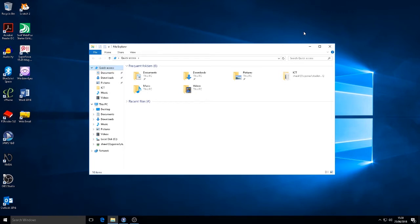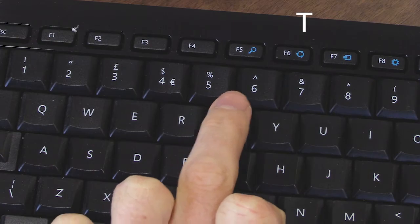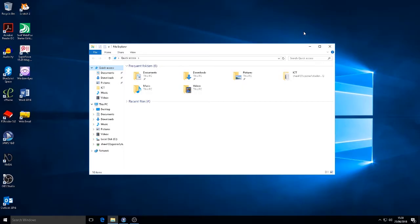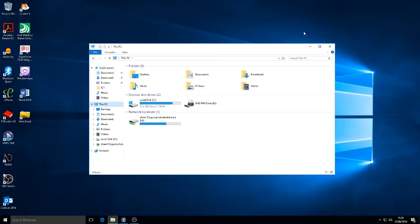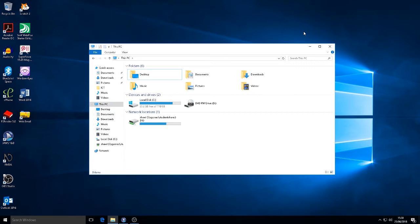I'm now going to press T to get to This PC. Enter. I'm now going to tab down until I get to items view. Tab items view multi-select list box folders expanded unselected desk. So I've now got a list of drives that I can possibly open.